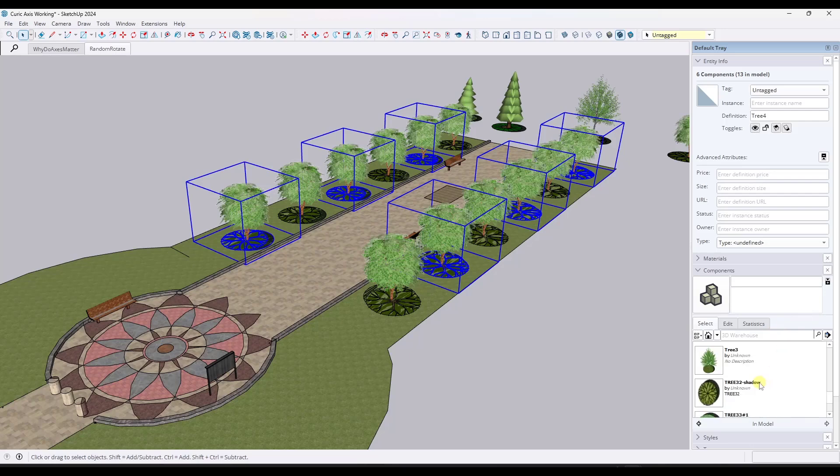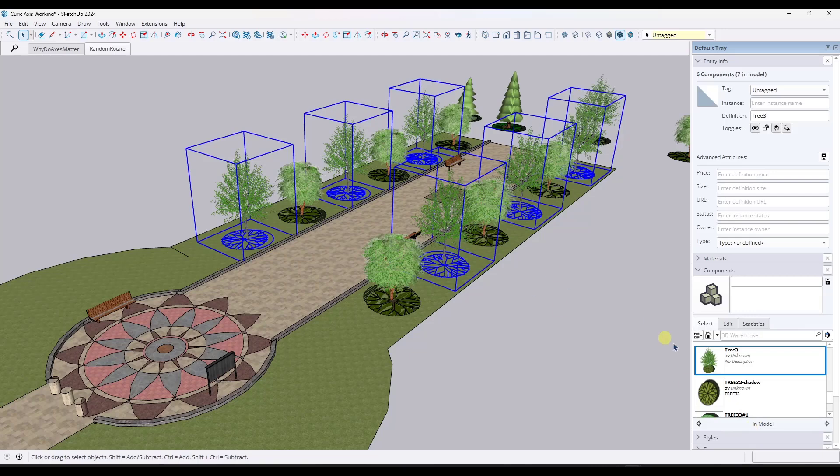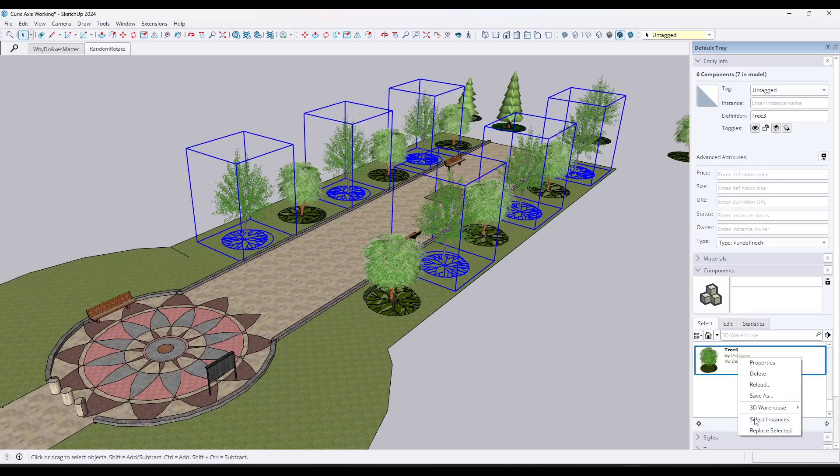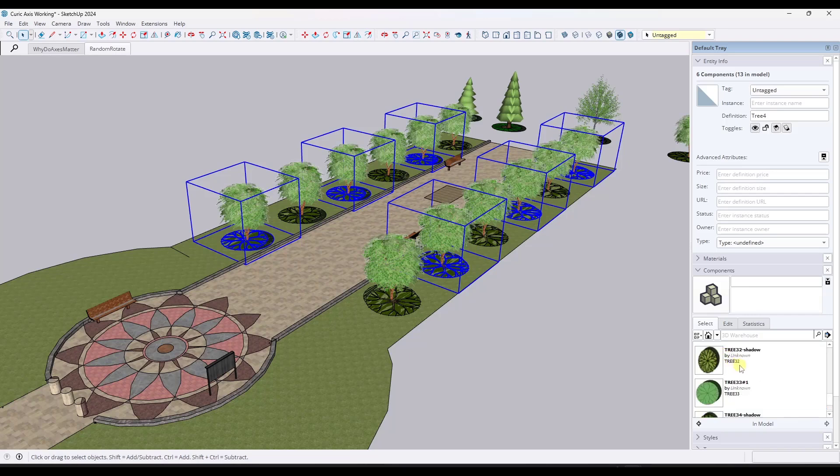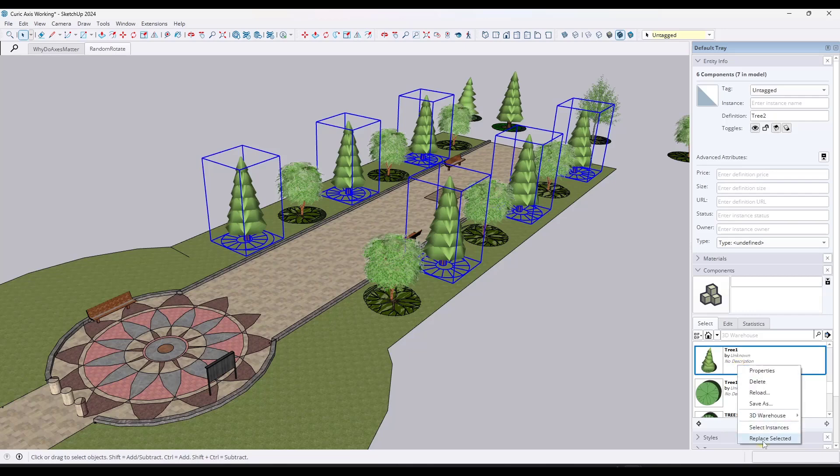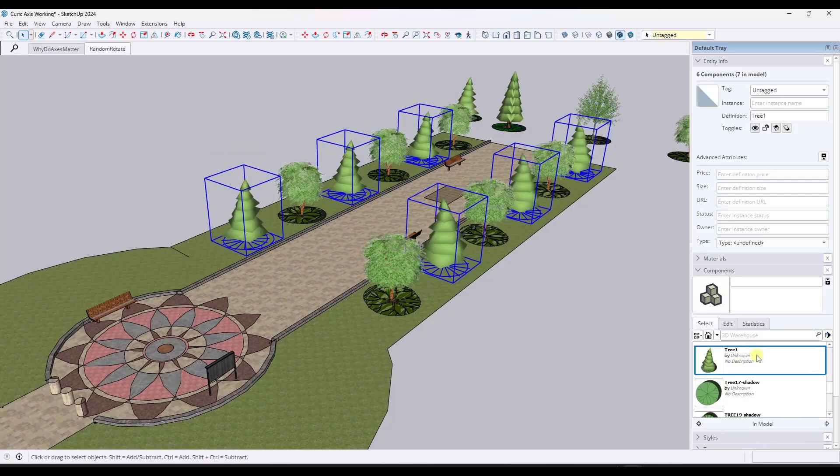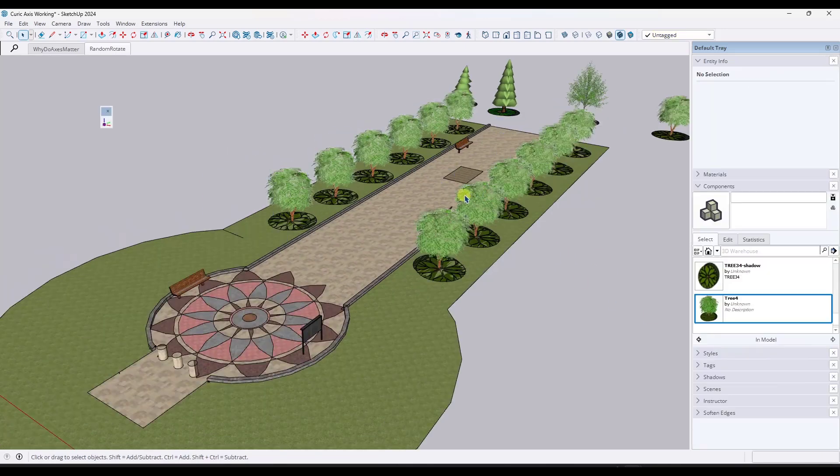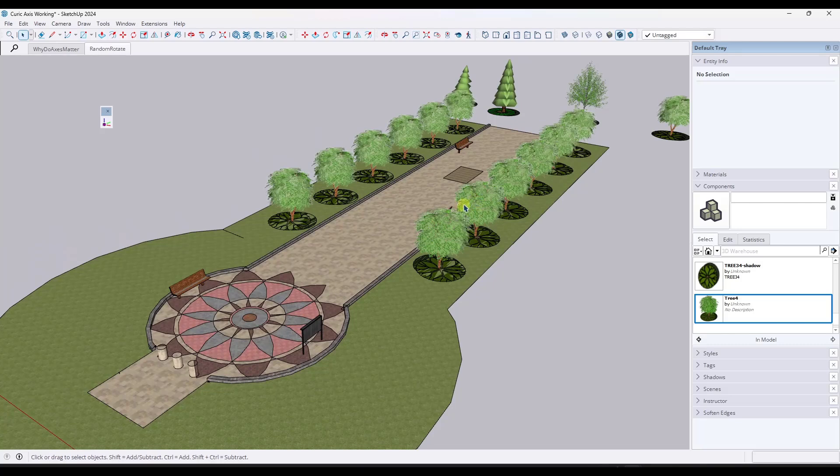I could actually right click on these and replace the selected instances with other trees. And because they have the exact same axis location, I can do that without them moving around on me. So I can look at different tree and plant options like this. And so that's actually a massive time saver for me.